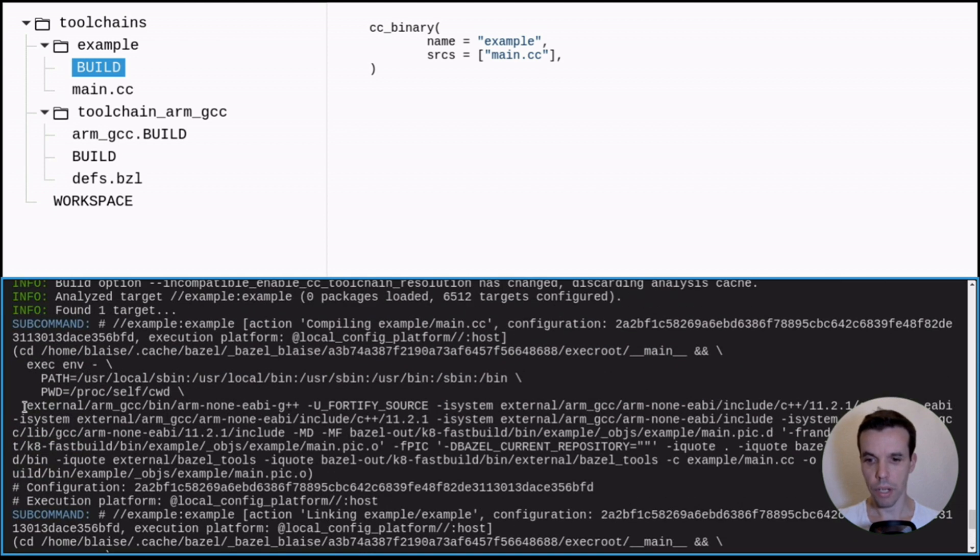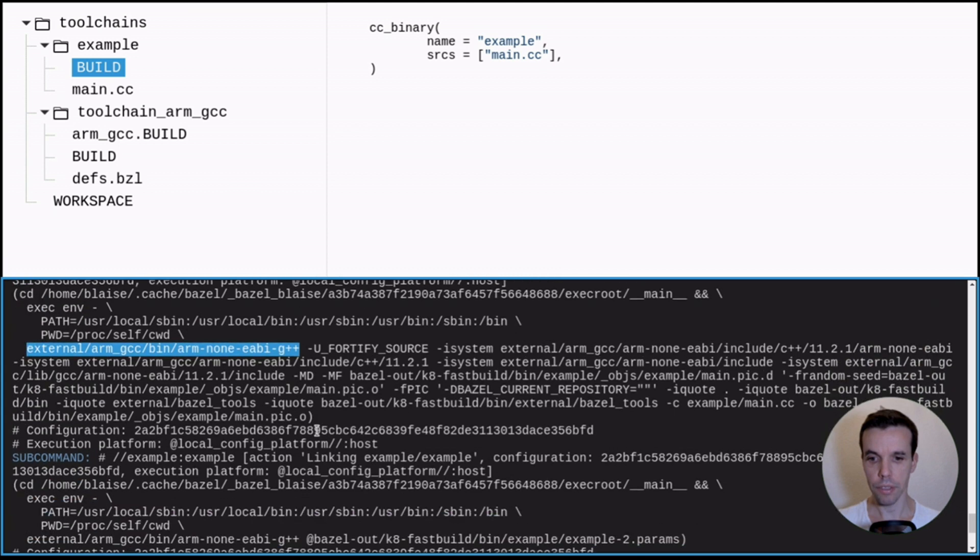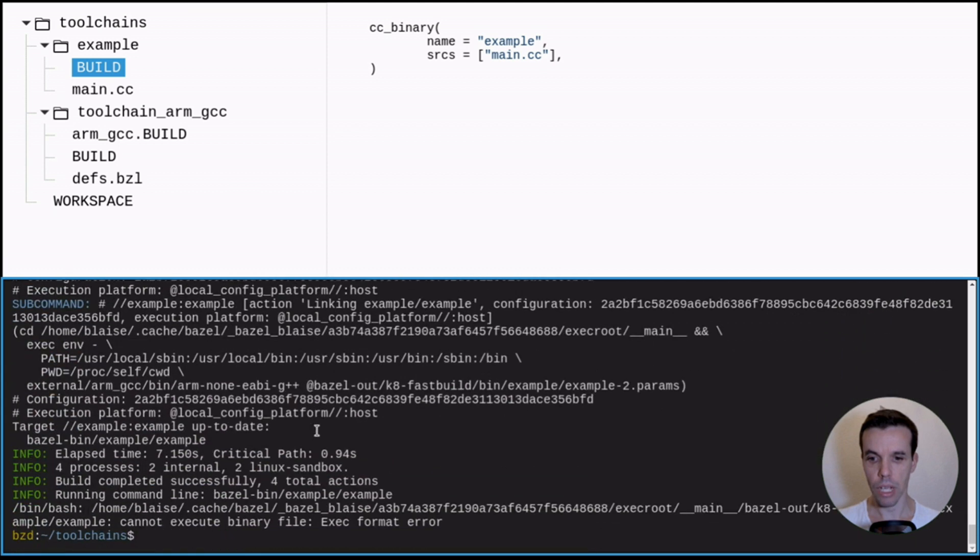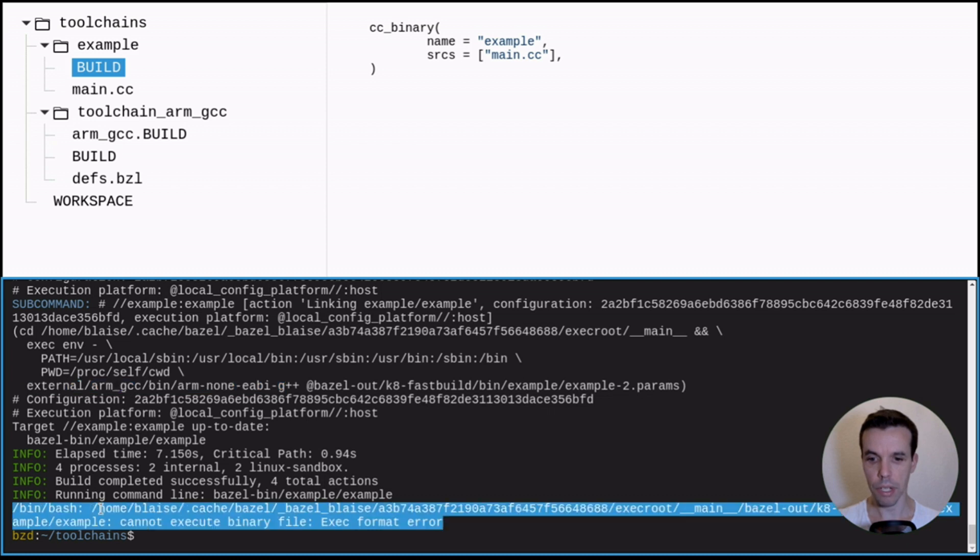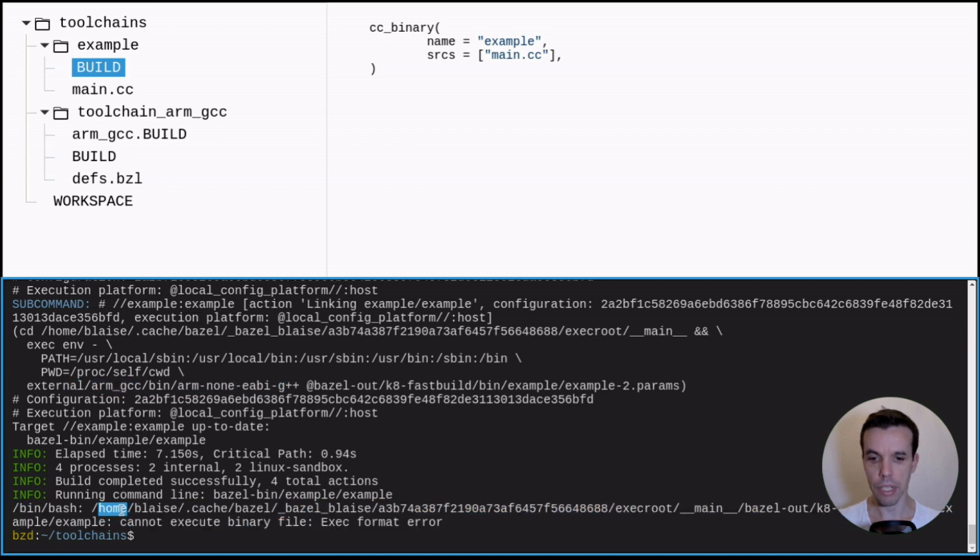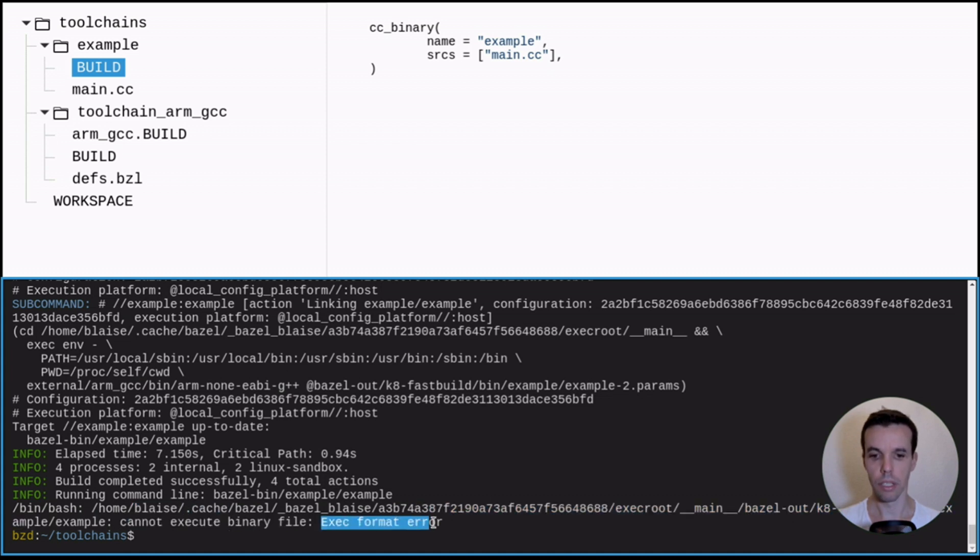All right. And as you can see now, we are using during the compilation stage, our G++ here, the local one from the ARM toolchain. And the same for the linker step. And as you can see, it tries to execute my target. But since I'm running an x86 platform, it doesn't work.